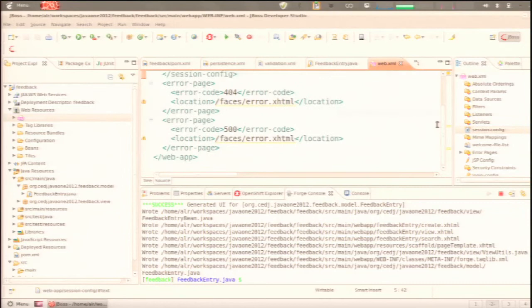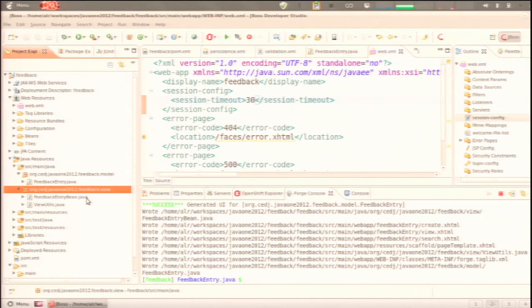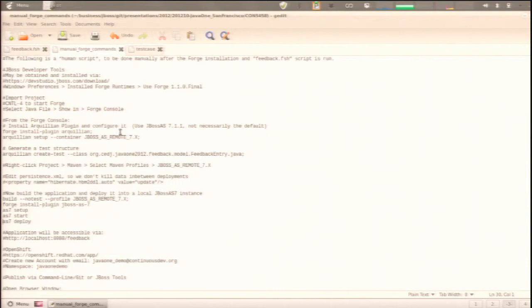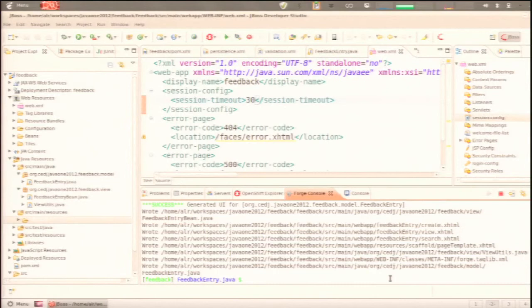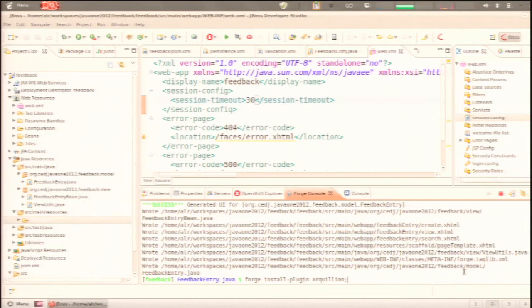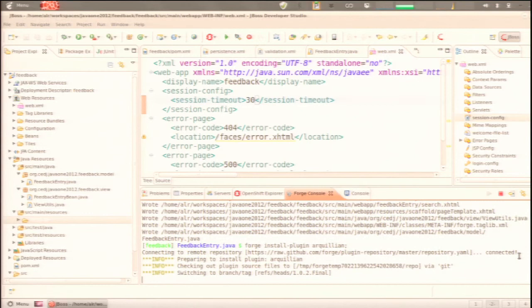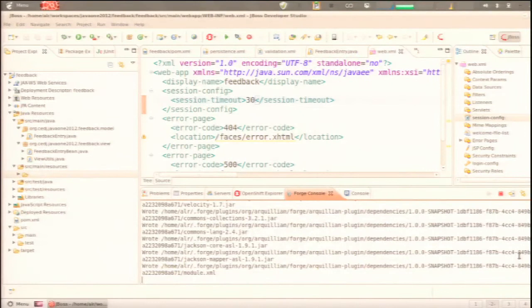We don't have to write our own web.xml or faces-config — at this point we've got something we can work with. Now it's time to generate some tests. We install the Arquillian plugin via Forge's plugin architecture: it goes out to the repository, does a git clone, builds it locally, installs it into the current running JVM, and when it's done our Forge shell is equipped with Arquillian commands.